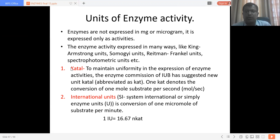Students, we stop here for today. This is the final lecture on the enzyme topic. Thank you all for your kind attention.